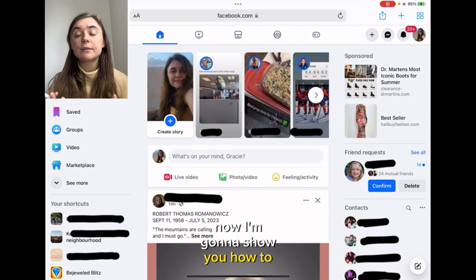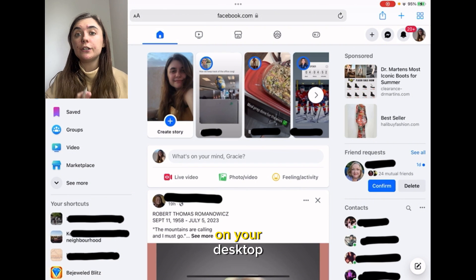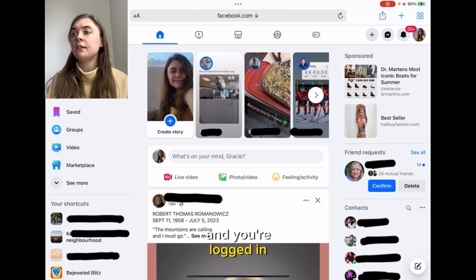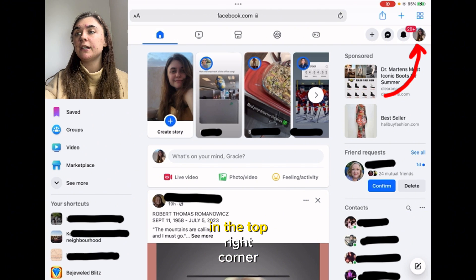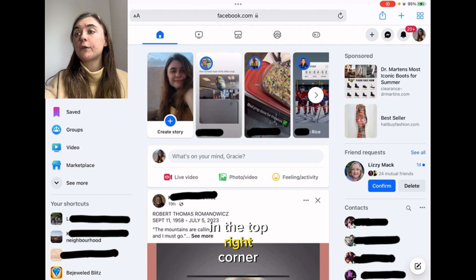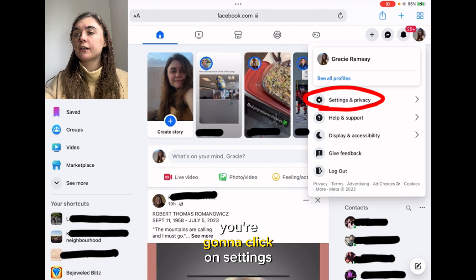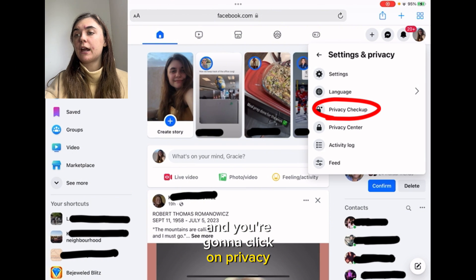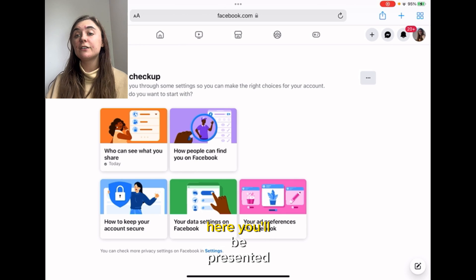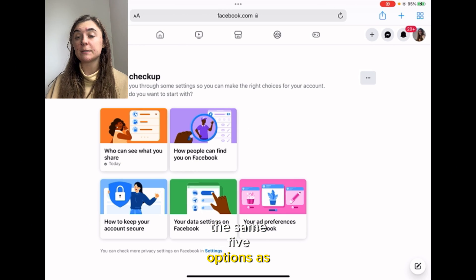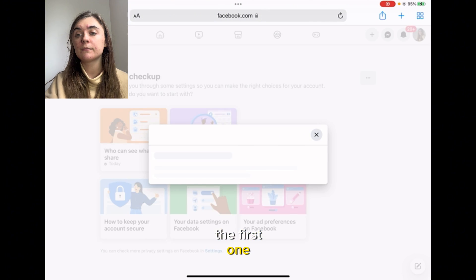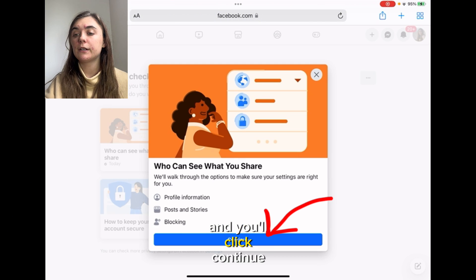Now I'm going to show you how to make your profile private on your desktop. Once you have the Facebook website open and you're logged in, you're going to click your icon in the top right corner. You're going to click on Settings and Privacy, and then click on Privacy Checkup. Here you'll be presented with the same five options as before, and you're going to click on the first one and hit Continue.